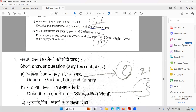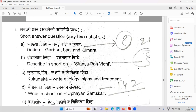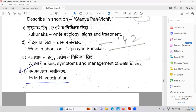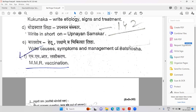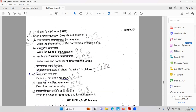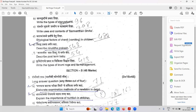Prasavakalina Vyadi — enumerate and describe Sammurcha Vyadi — birth asphyxia. Sammurcha is birth asphyxia. Then define: what is Garba, what is Bal, what is Kumar. Next is Stanyapana Vidhi — how ideal breast milk should be given. Then Kukunaka Vyadi. Upanayana Samskar — one of the important Samskar. Balashosha — that is marasmus, weight loss. MMR vaccination — measles and rubella. Then Bala Samskar — importance in today's era.